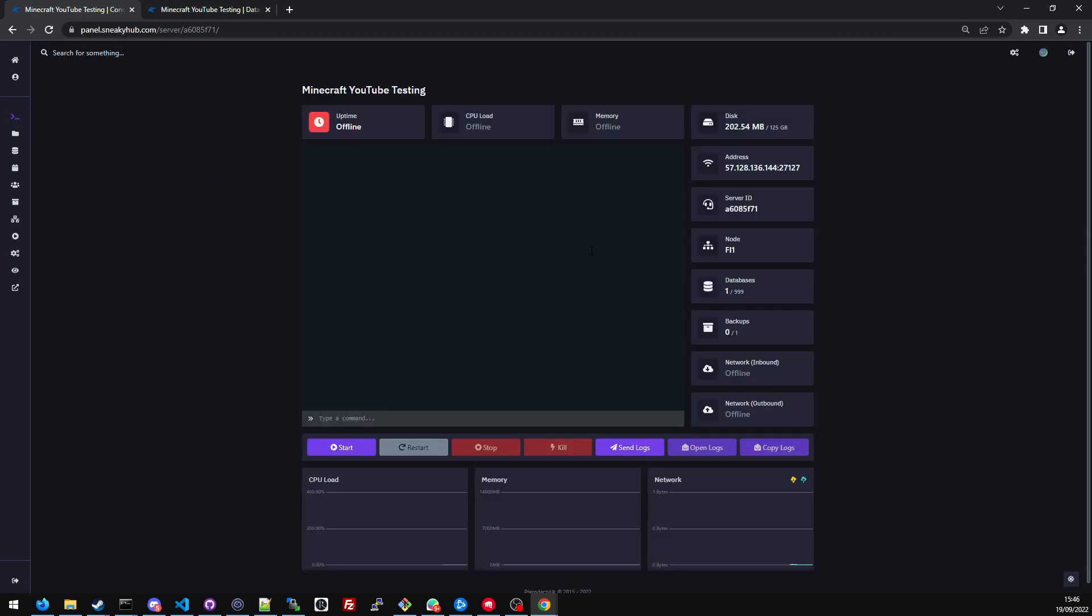To find out what node you're on, you look on the right side of your screen and it will say node. I'm currently on Finland one, which is FI one. So in the discord, we should have a channel called general. In that channel, if you check pins, it will have a pinned information of what the local IP is for Finland one and the other nodes that we have. But yeah, so we've now configured luckperms to look for the Finland one database. I'm going to click start.